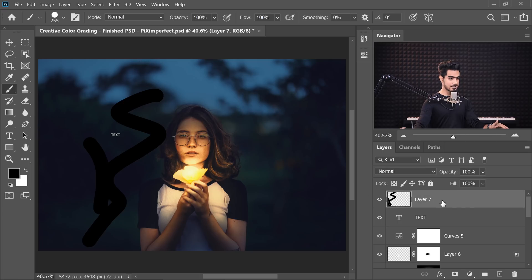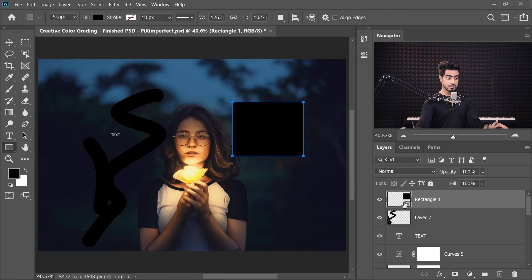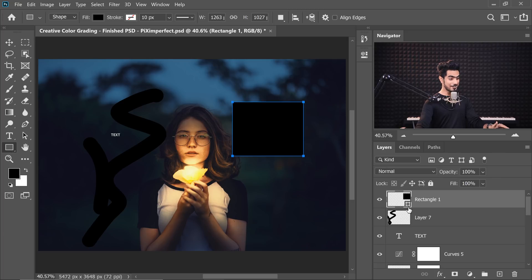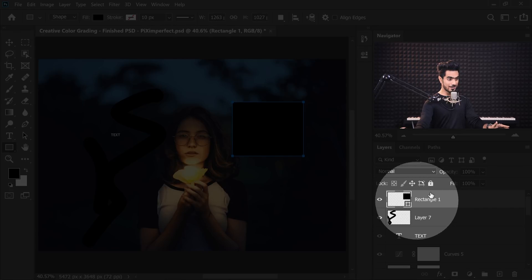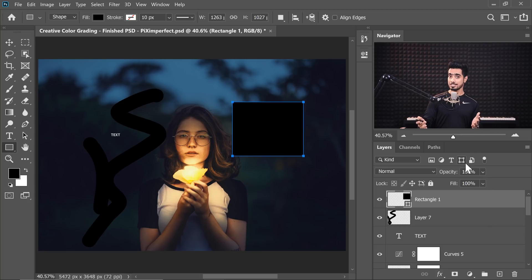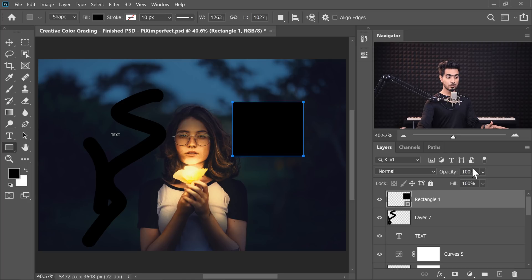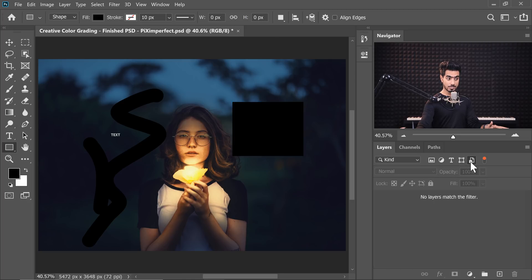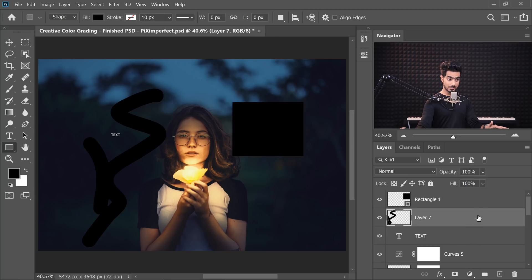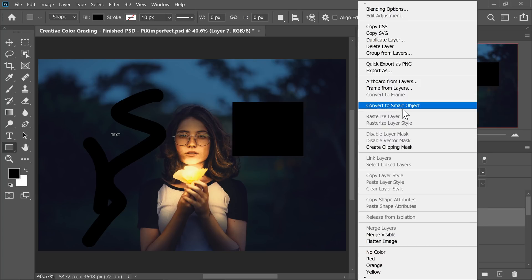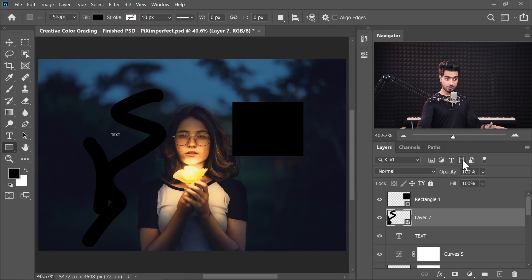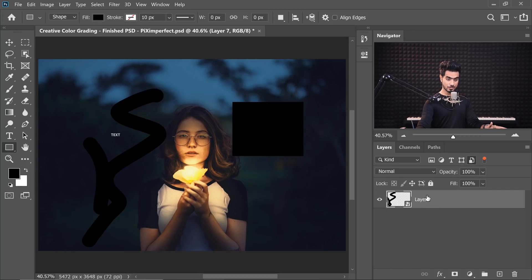Similarly, you can filter for shape layers and smart objects. Let's create a simple rectangle — that's a shape layer. You can see the shape layer symbol in the layers panel. Click the shape layer button and only those layers show up. For smart objects, click that button and only smart objects show up. If there are none, you can right-click on a layer and convert it to a smart object, then it will appear when you click the smart object button.